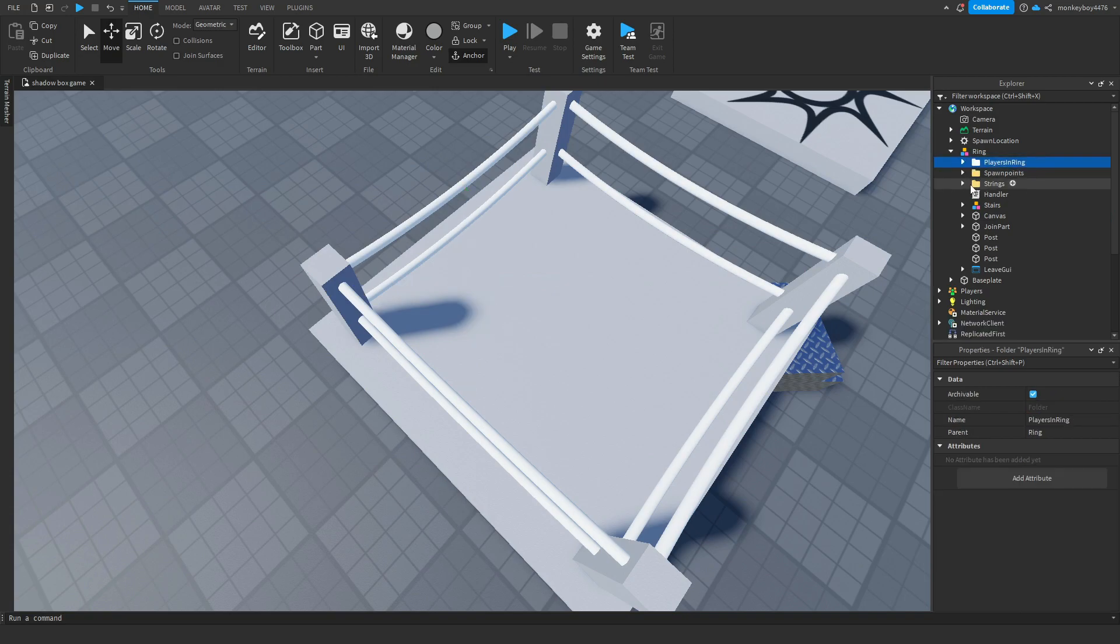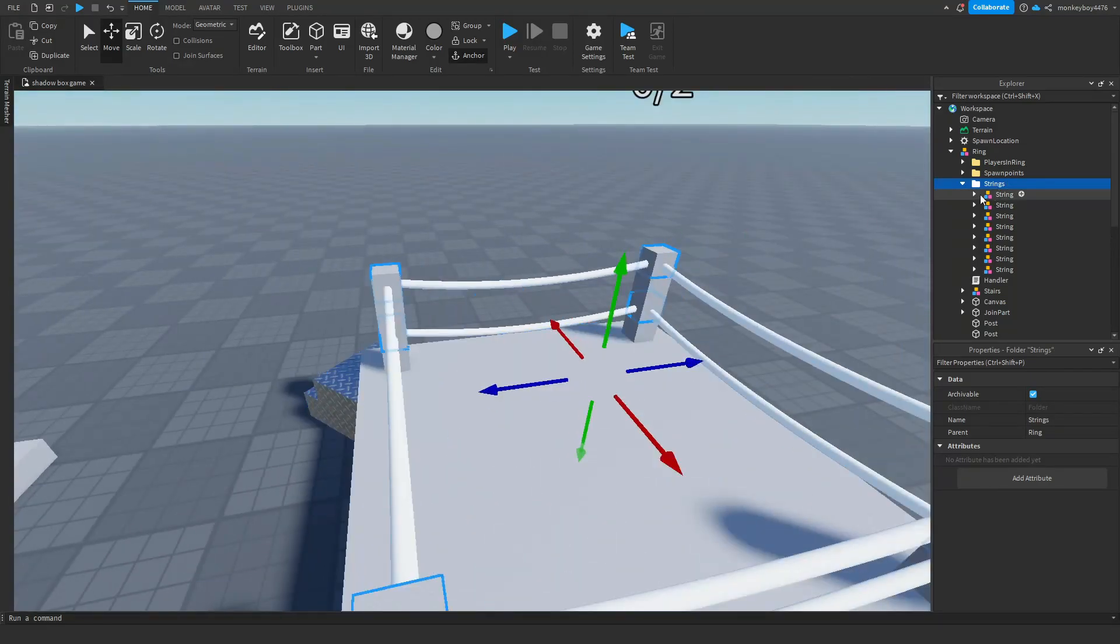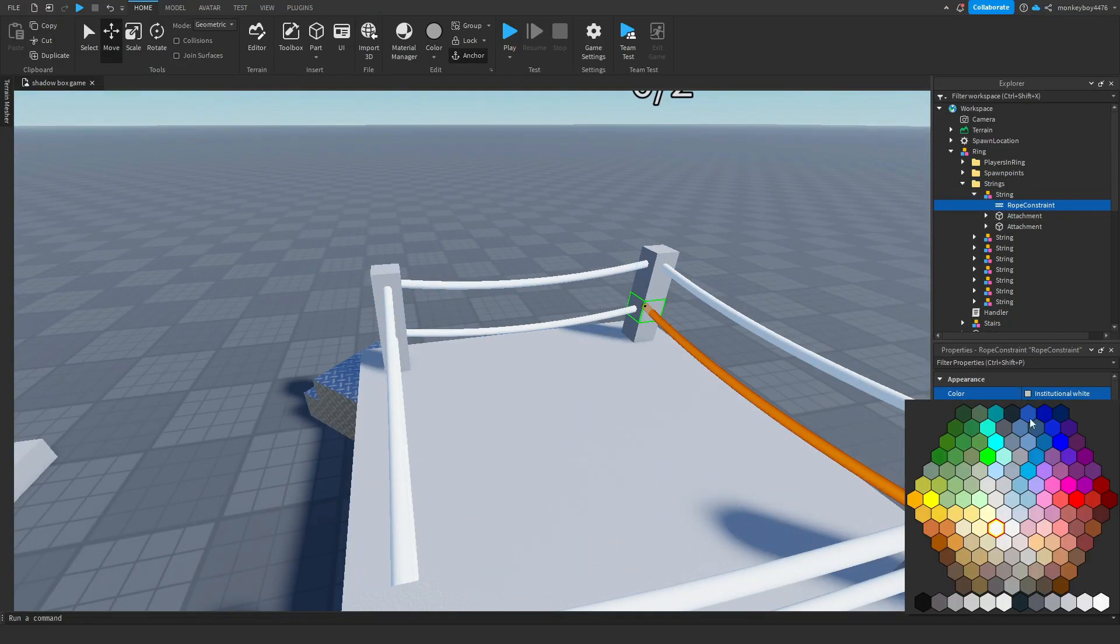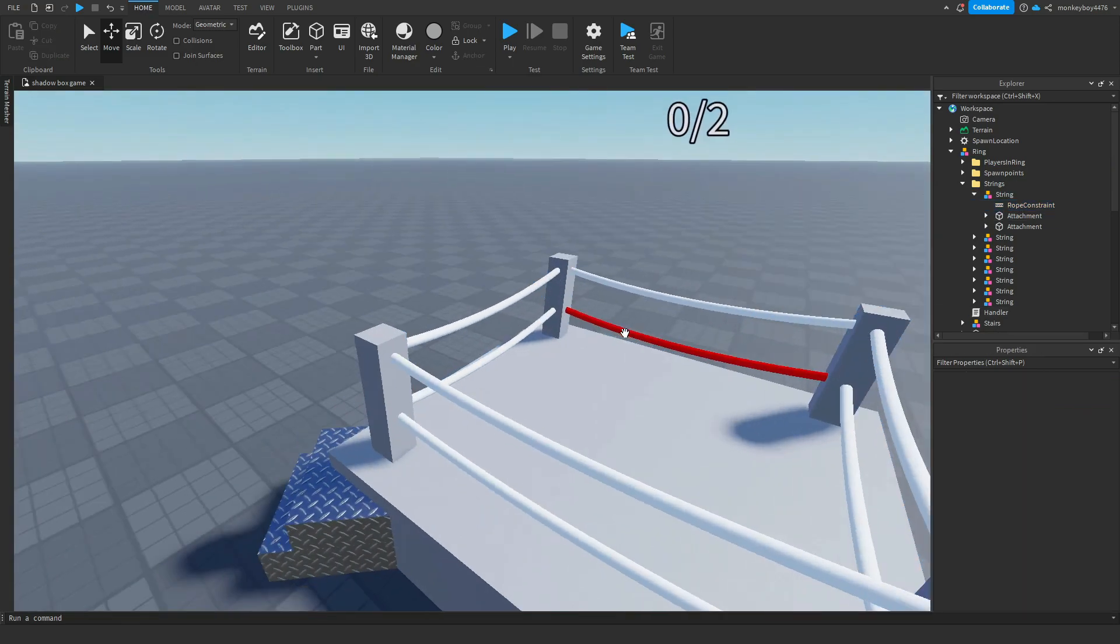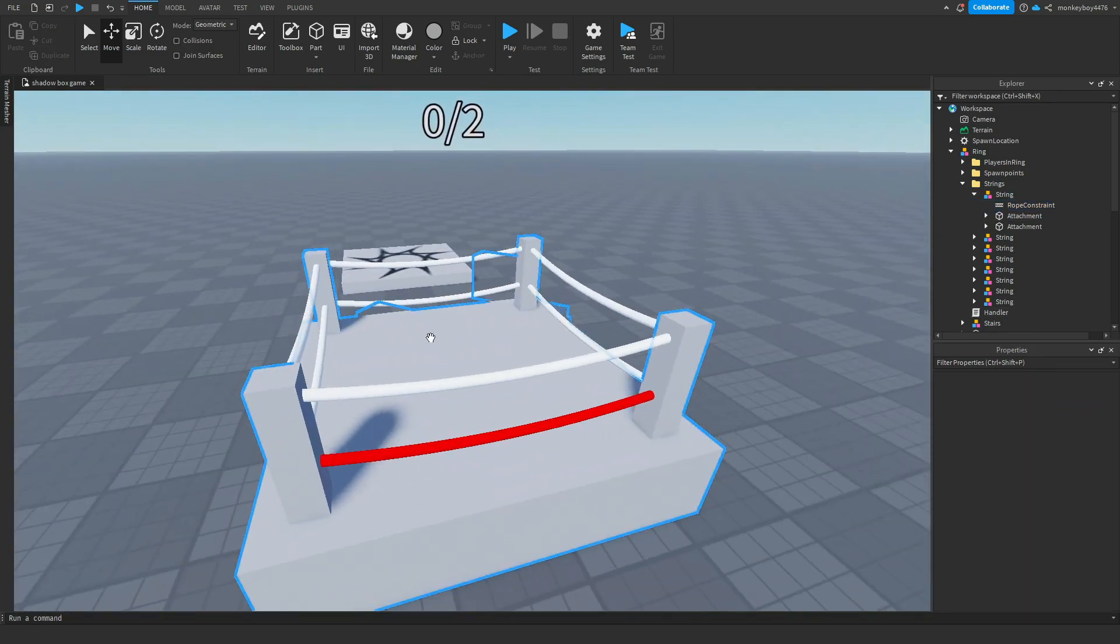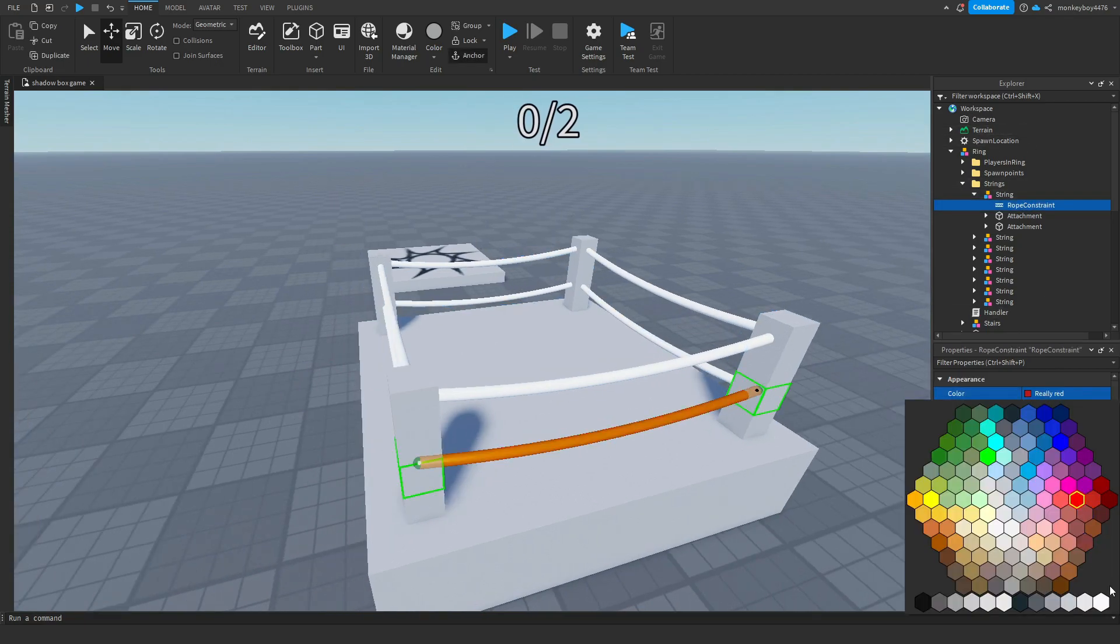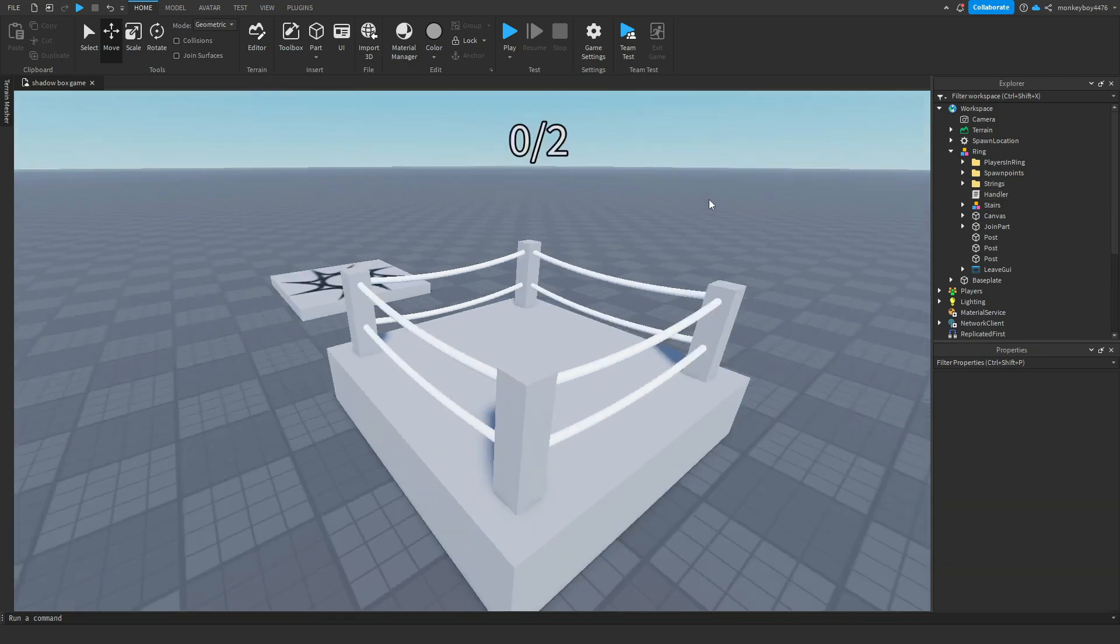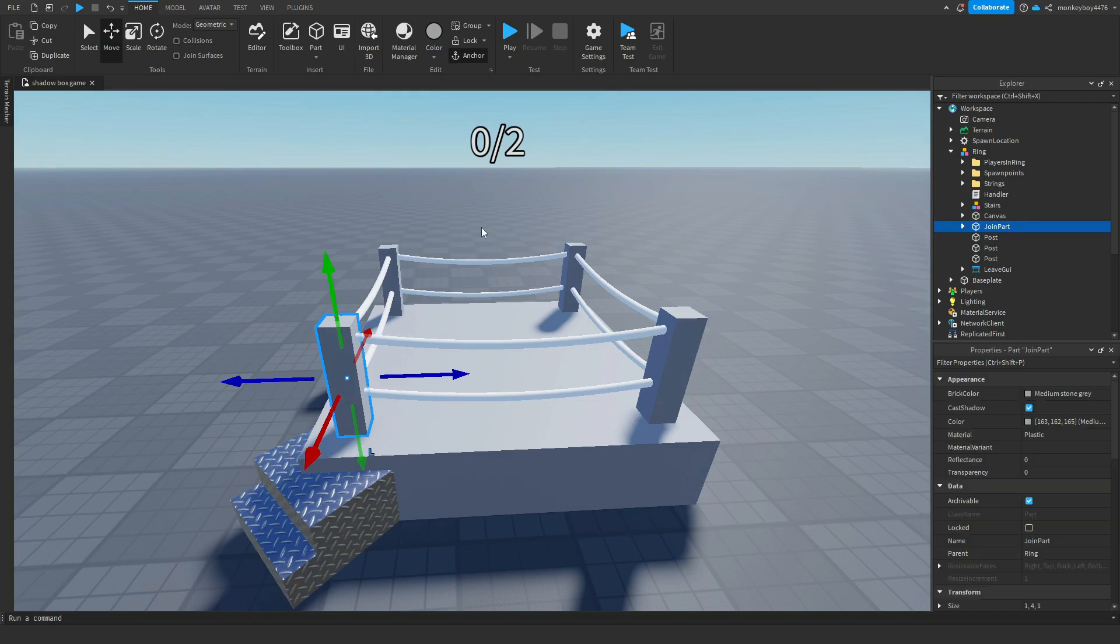But the folder strings, these are just like the strings of the ring. You guys can go in and change if you want to change the color. Do the rope constraint and then change the color of it. And you can see you guys can make this like white and red, blue and red, whatever you want and make it to your liking. But keep all these posts the same name. Not the same name, just there's one that needs to be named join part.